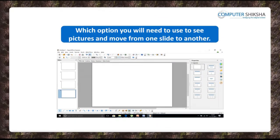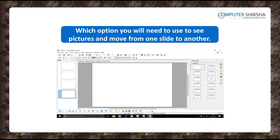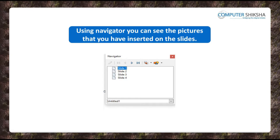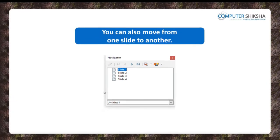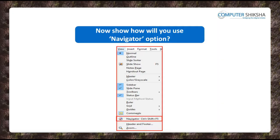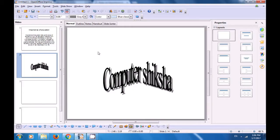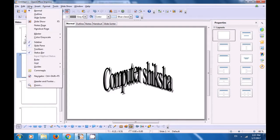Do you know which option you will need to use to see the pictures that you have inserted on your slides or to go from one slide to another? You will use the navigator option to see the pictures that you have inserted on your slides and the navigator will also help you to move from one slide to another in your Impress file. Go ahead and show how you will use the navigator option. If you face a problem then watch the video. Watch this video now to practice once again the use of the navigator to move from one slide to the other slide in your Impress file and also to see the shapes. So click on View and click on the navigator option.